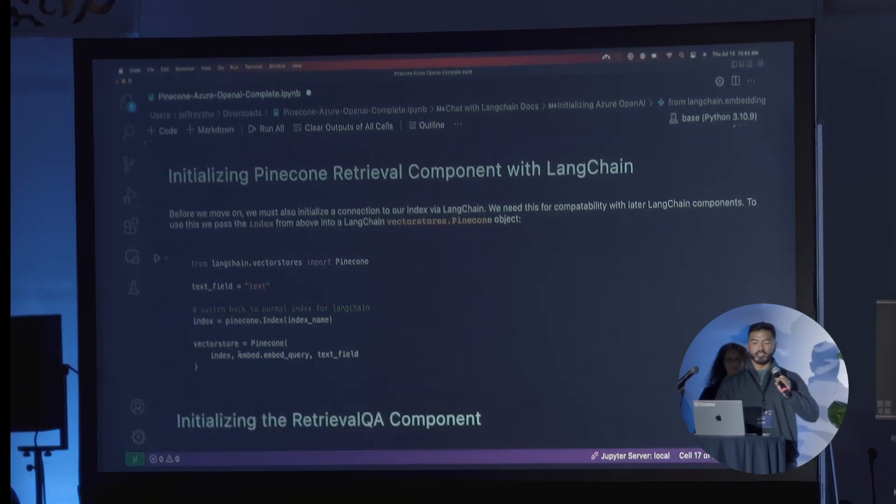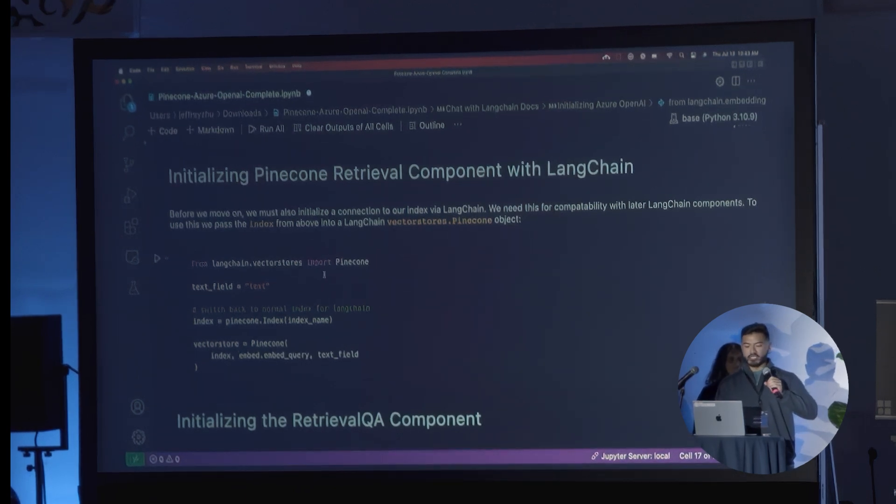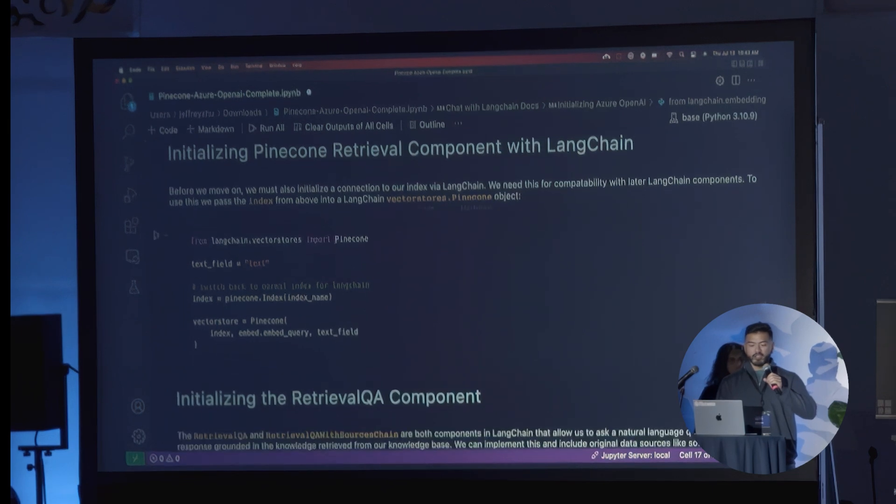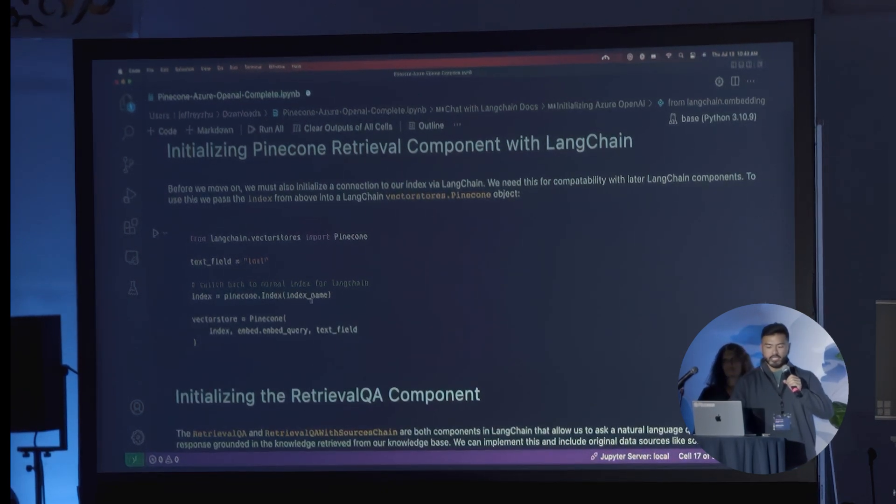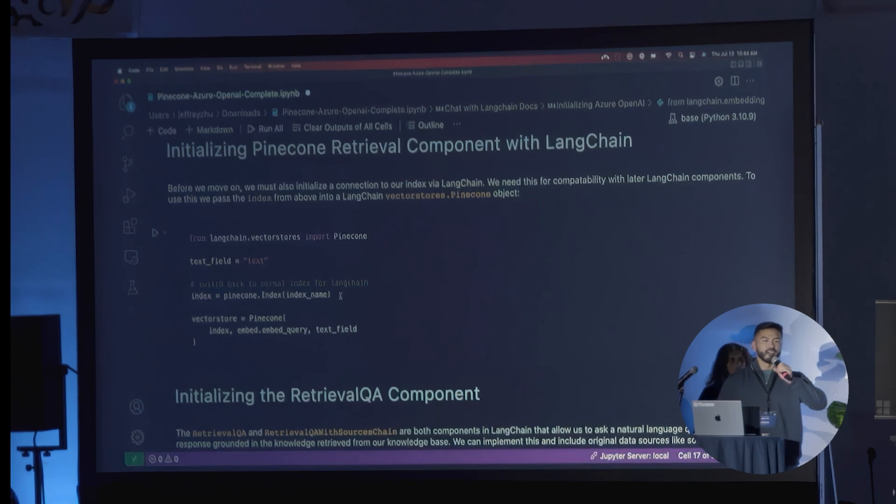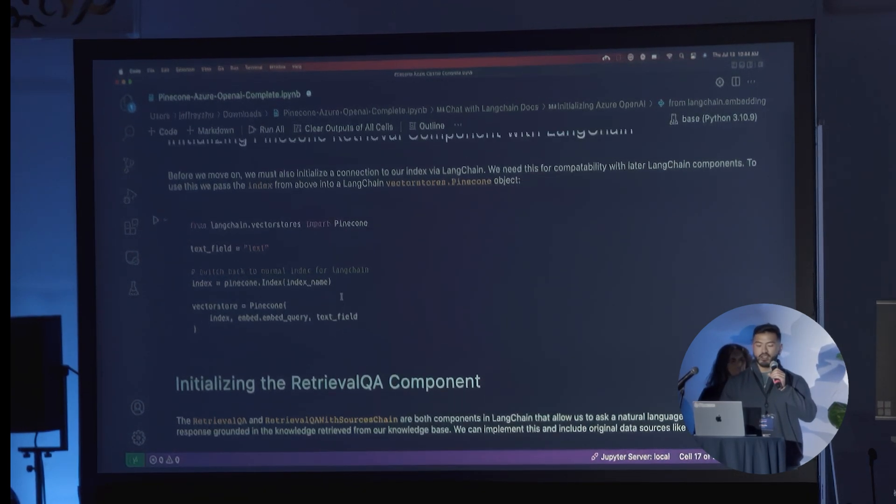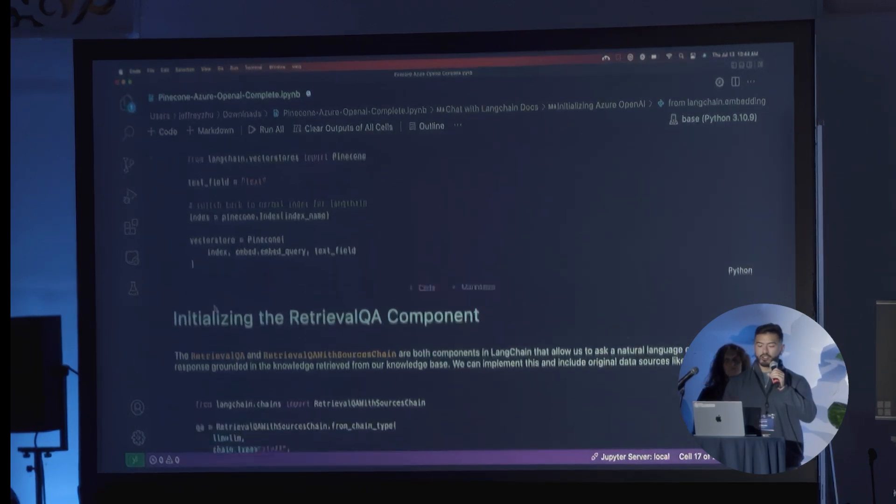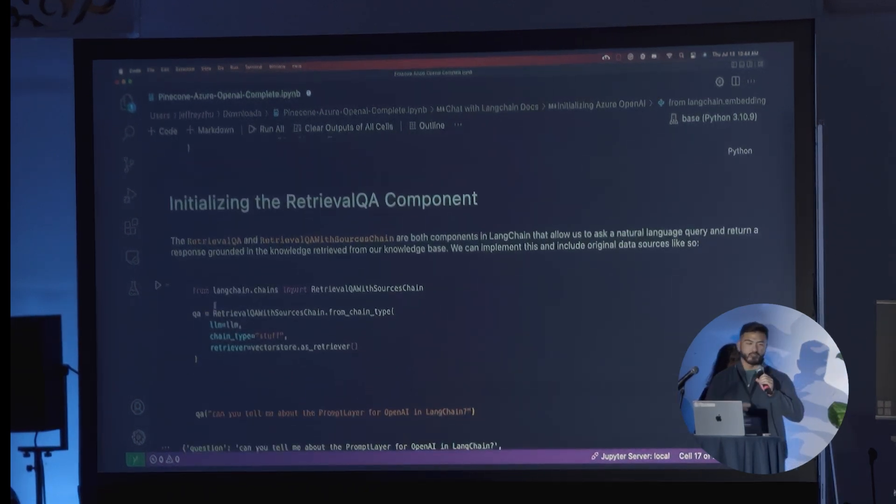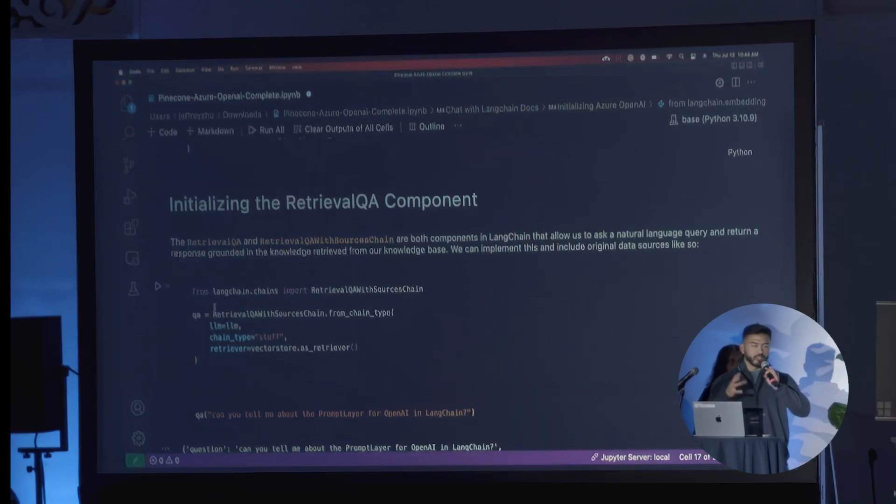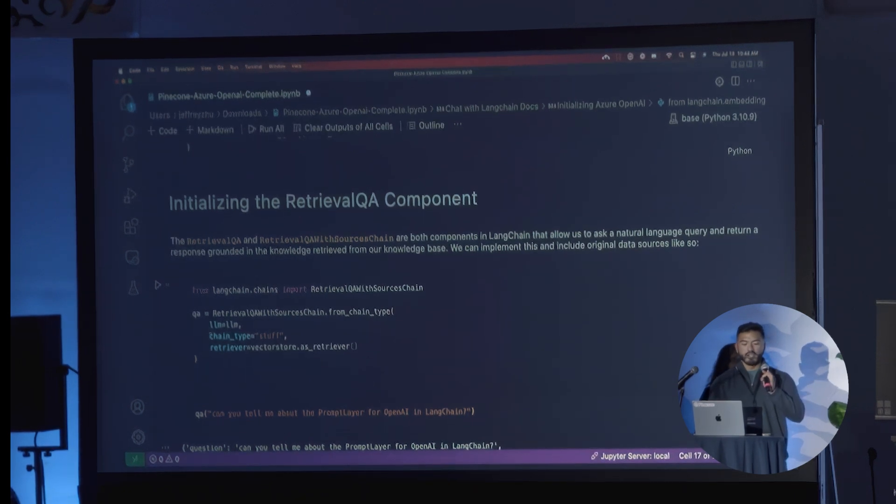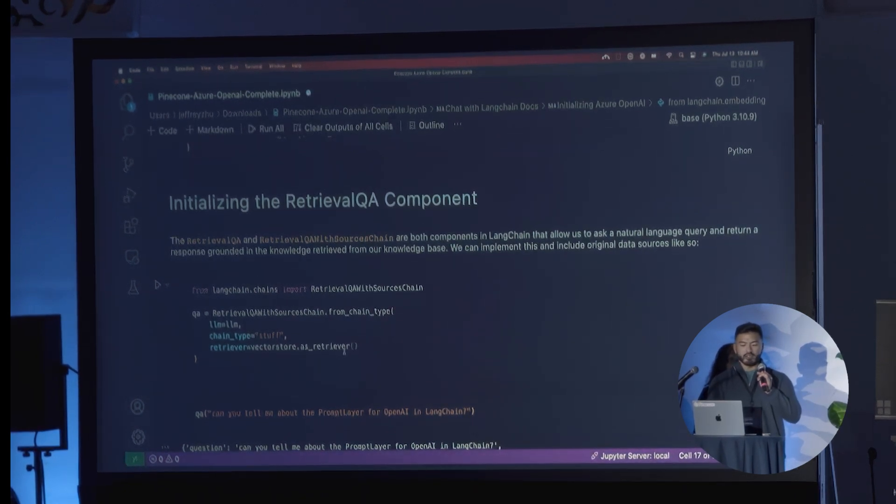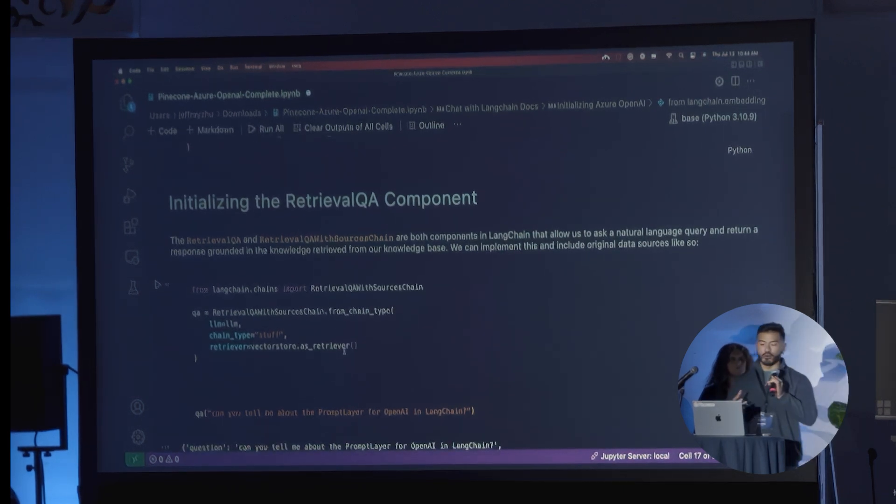After that, the final step here is to really initialize Pinecone retrieval component with LangChain. In this particular case, we have to initialize a connection here. We're going to specify that the Pinecone index here is actually going to be the retrieval component that we're going to be using for LangChain for the vector database here, where we specify this as the vector store. Then the final step is to actually initialize the retrieval question and answering component in LangChain. This really stitches everything together. As you can see, it pulls together the large language model, the chain type, as well as the retriever here, so that you can really start asking questions and you're getting answers directly.